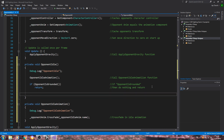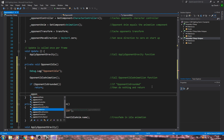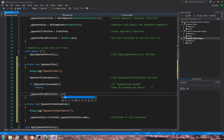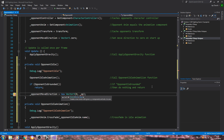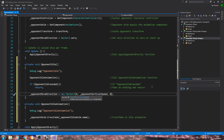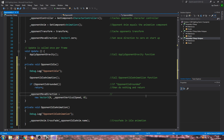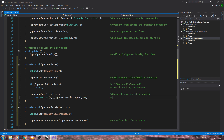While the opponent should be grounded when we go into this function, just to make sure it is perfectly grounded, we're going to say '_opponentMoveDirection' is going to be equal to a new Vector3, open and close brackets, close that line off, inside the brackets we're going to say 'zero comma'. We'll break that up for commenting — first line: 'opponent move direction equals', next line: 'the vertical speed on y axis only'.